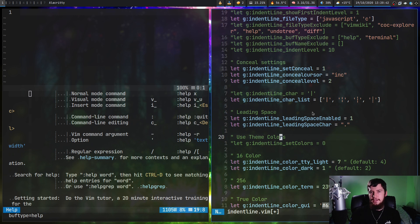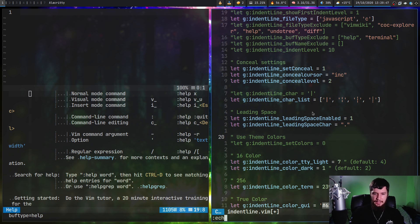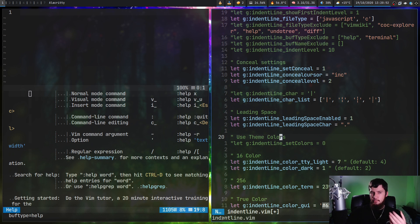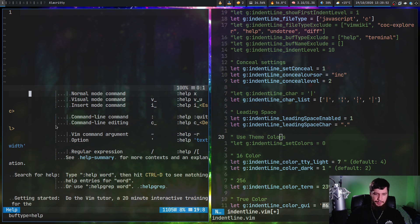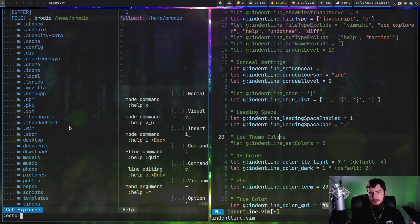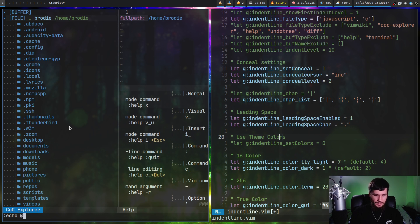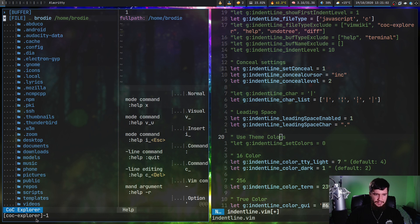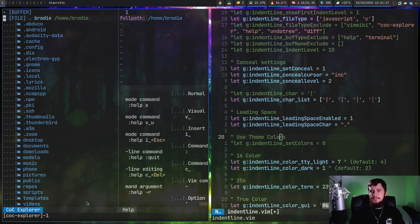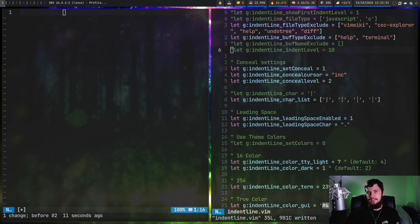You can also exclude based on buffer name. The way that we check that is by doing echo at percent, and that's going to basically output the file name in the case of a regular file. If we run it on something like my file tree, it's going to have a different defined name. At percent, this time it's inside a bracket coc-explorer-1. I know that in the examples for this, they were basically excluding nerd tree through this method. Personally, I feel like the file type exclusion is a little bit easier though.